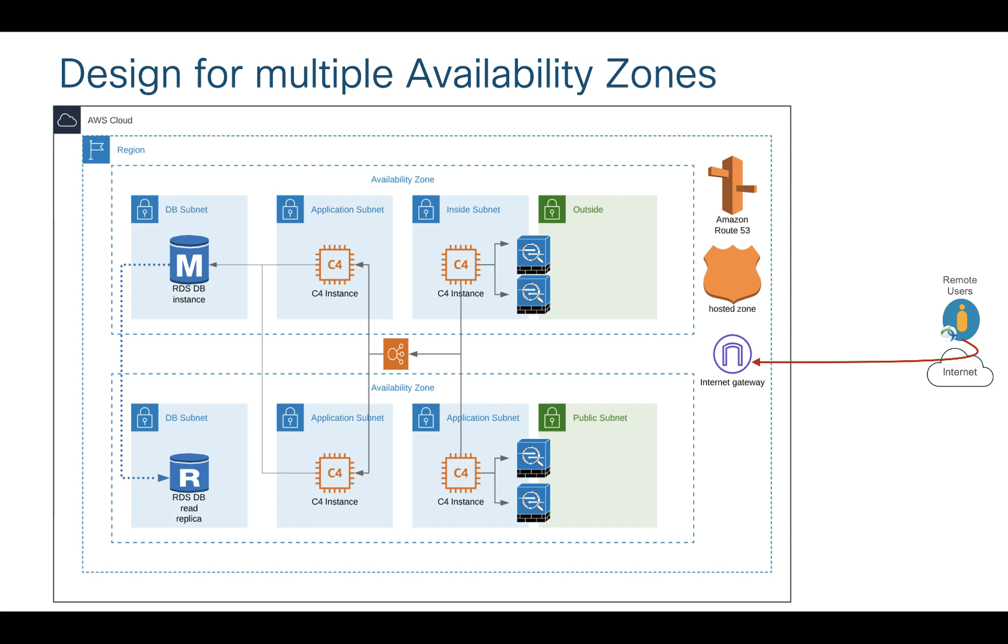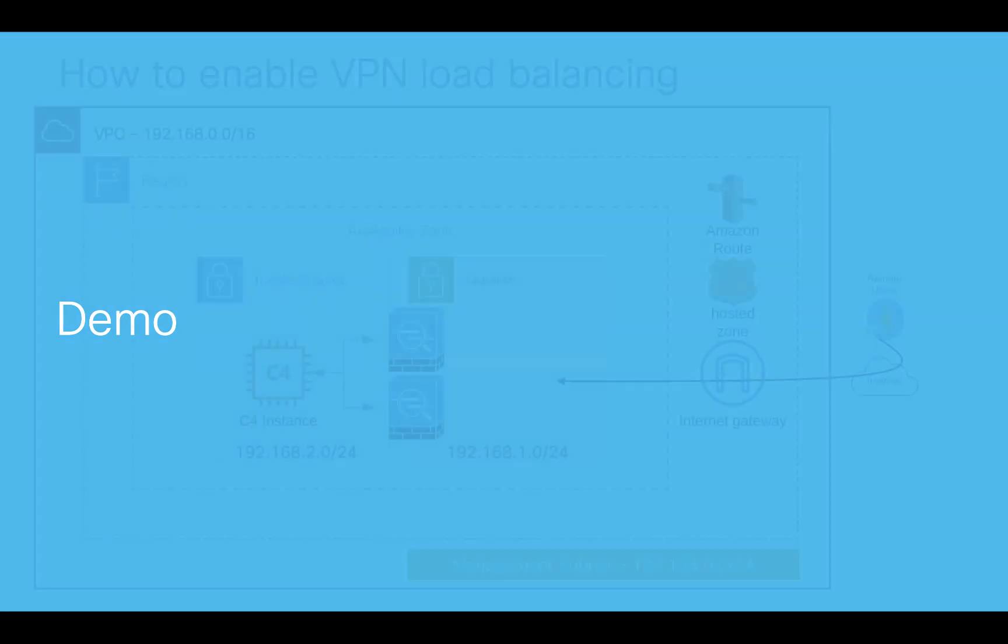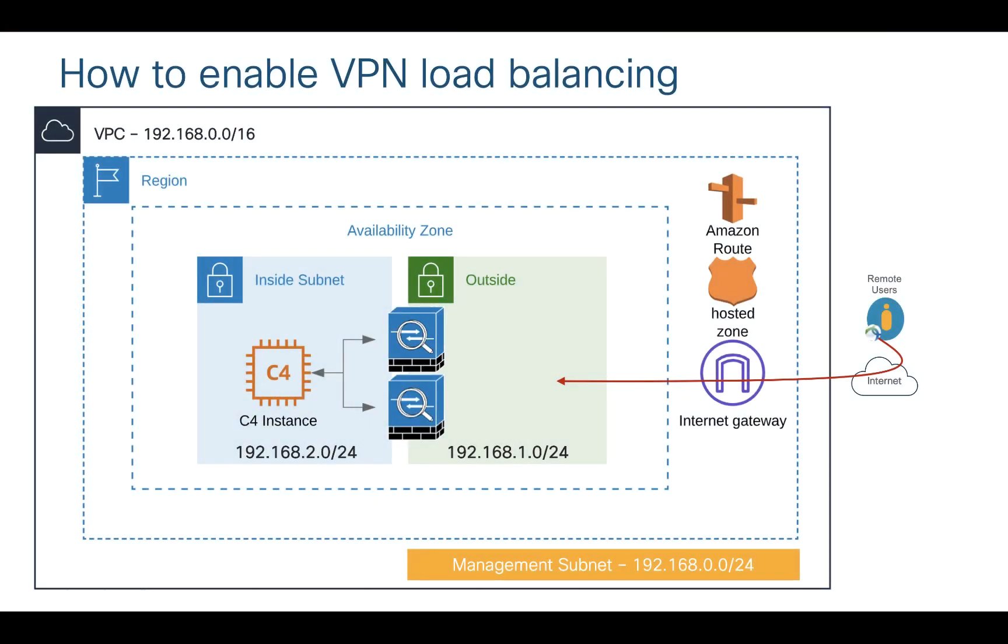So now let's do a quick demo. I want to show you how exactly everything is going to work. In this demo I have a virtual private cloud which is 192.168.0.0/16. In that I have three subnets: 0.0 is my management subnet, 1.0 is my outside subnet, and 2.0 is my inside subnet.